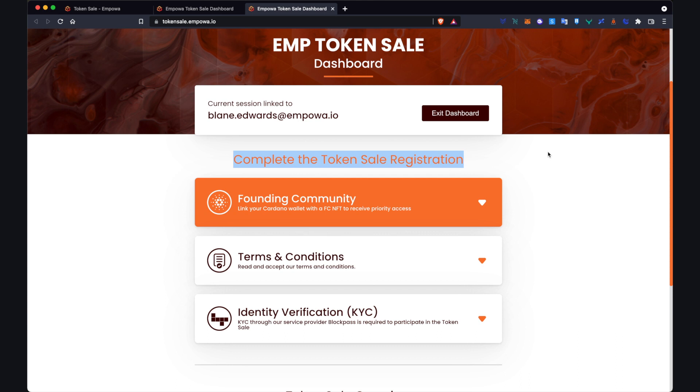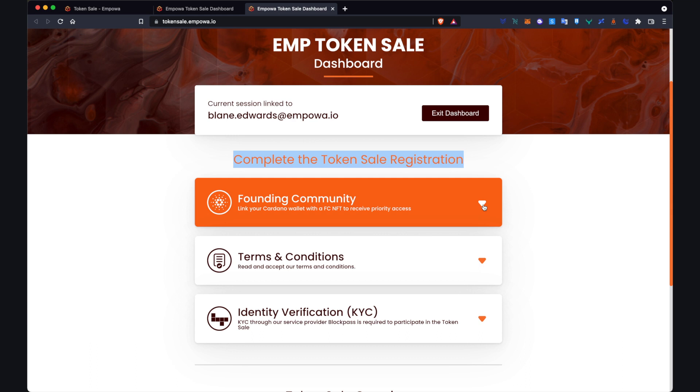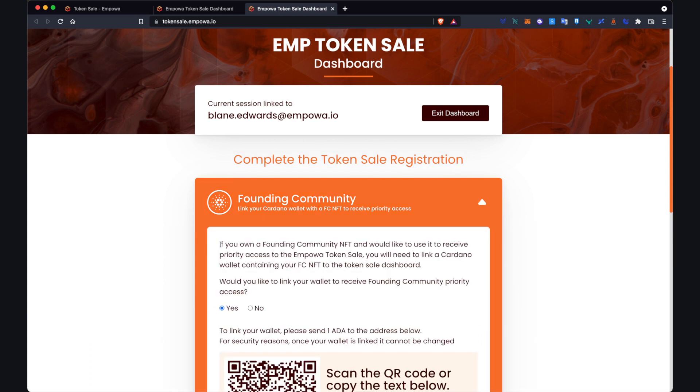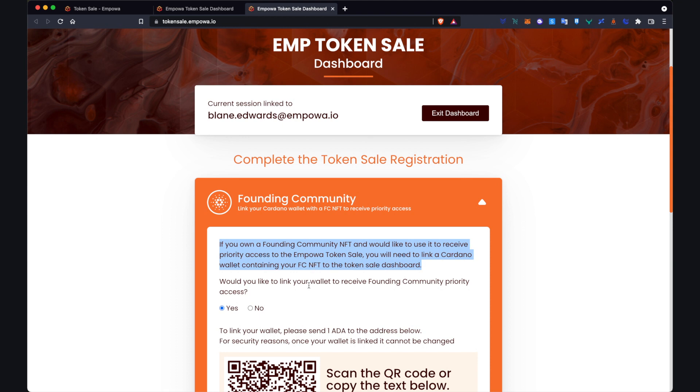So as you can see here there are three sections: founding community, terms and conditions, and identity verification KYC. So what we'll do is work through from the top to the bottom, first beginning with founding community. So we expand that section. If you own a founding community NFT and would like to use it to receive priority access to the Empower Token Sale you will need to link a Cardano wallet containing your founding community NFT to the token sale dashboard.